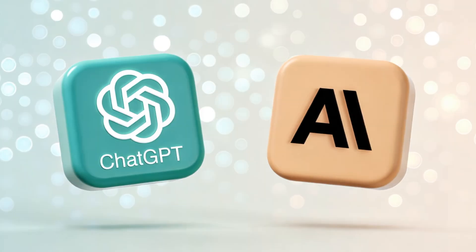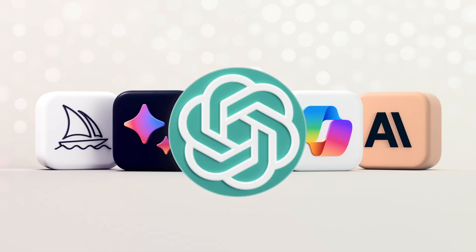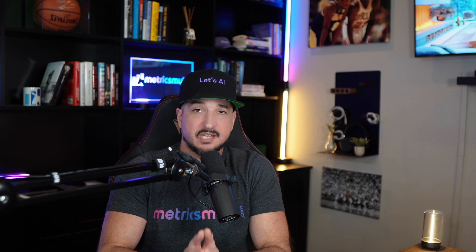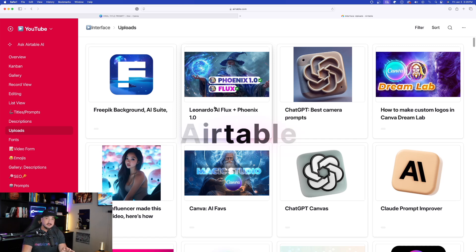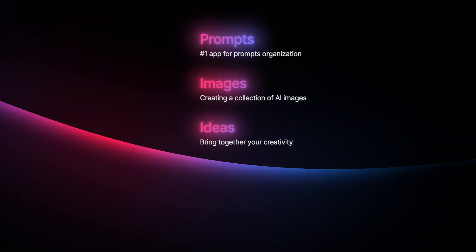For the next step we're going to use a series of LLMs. You can use just one, but in this case I like to use more than one — let me show you exactly why. I'm going to show you an example from my personal YouTube channel. I use Airtable to script all of my videos and even my blog posts.